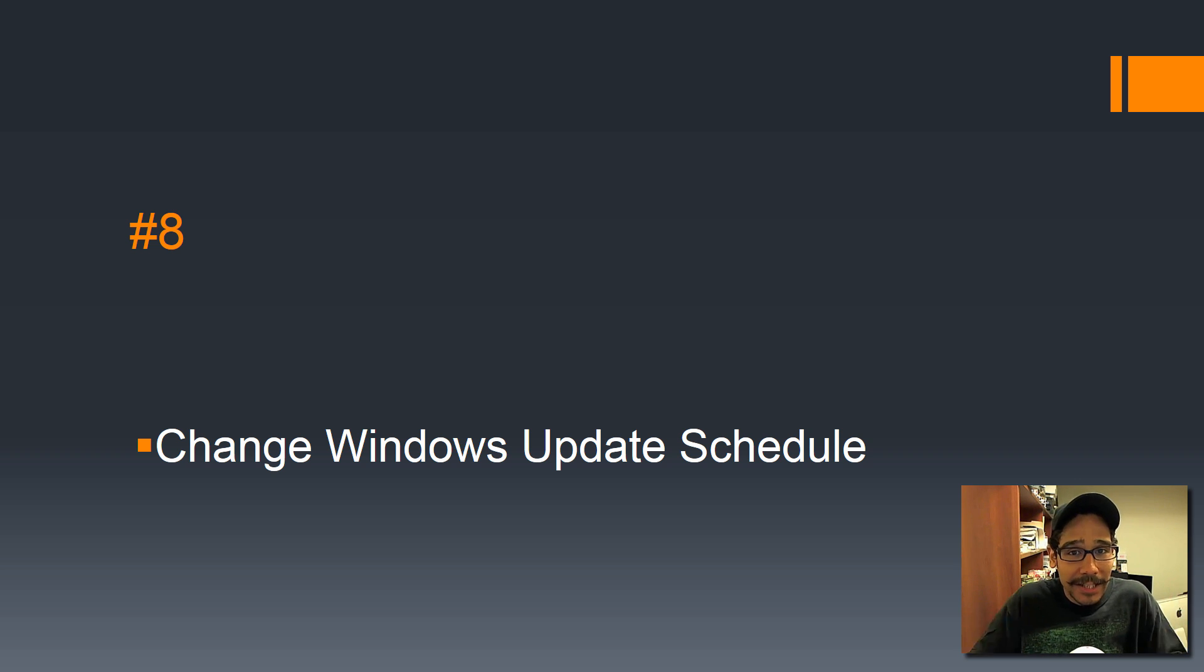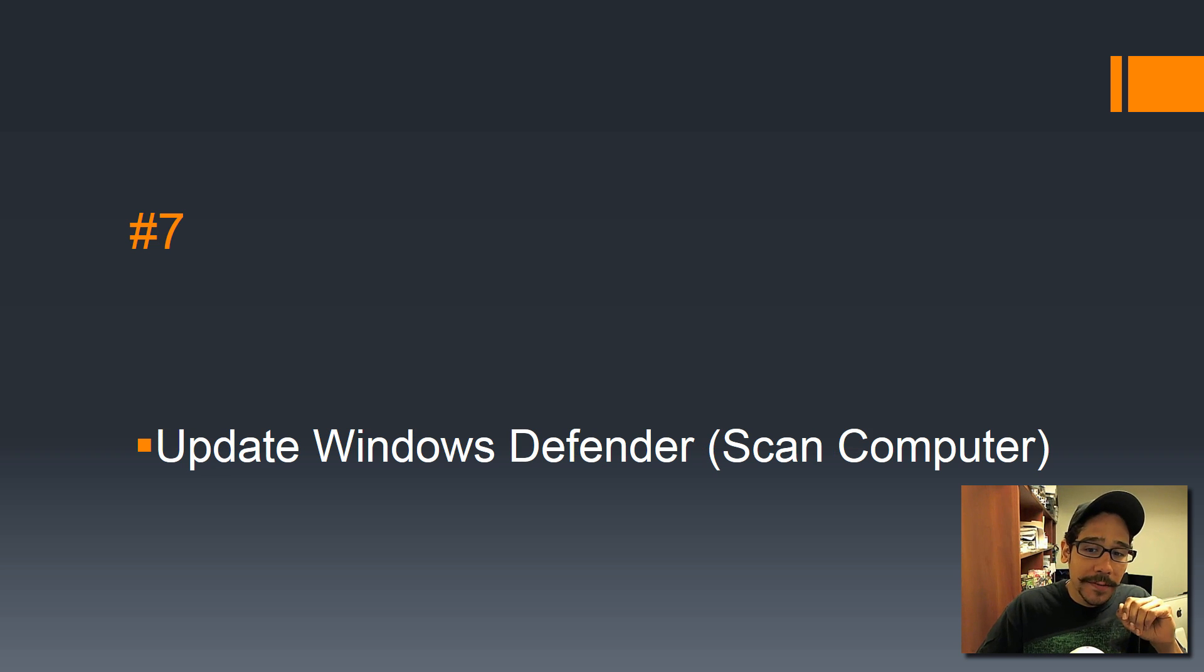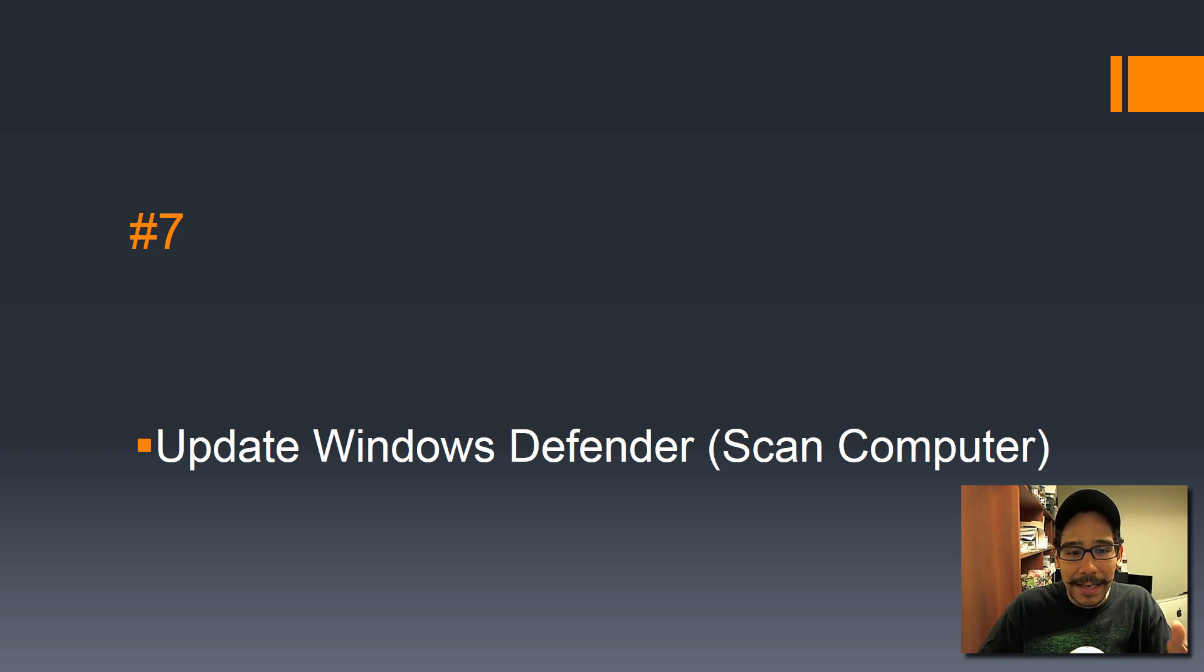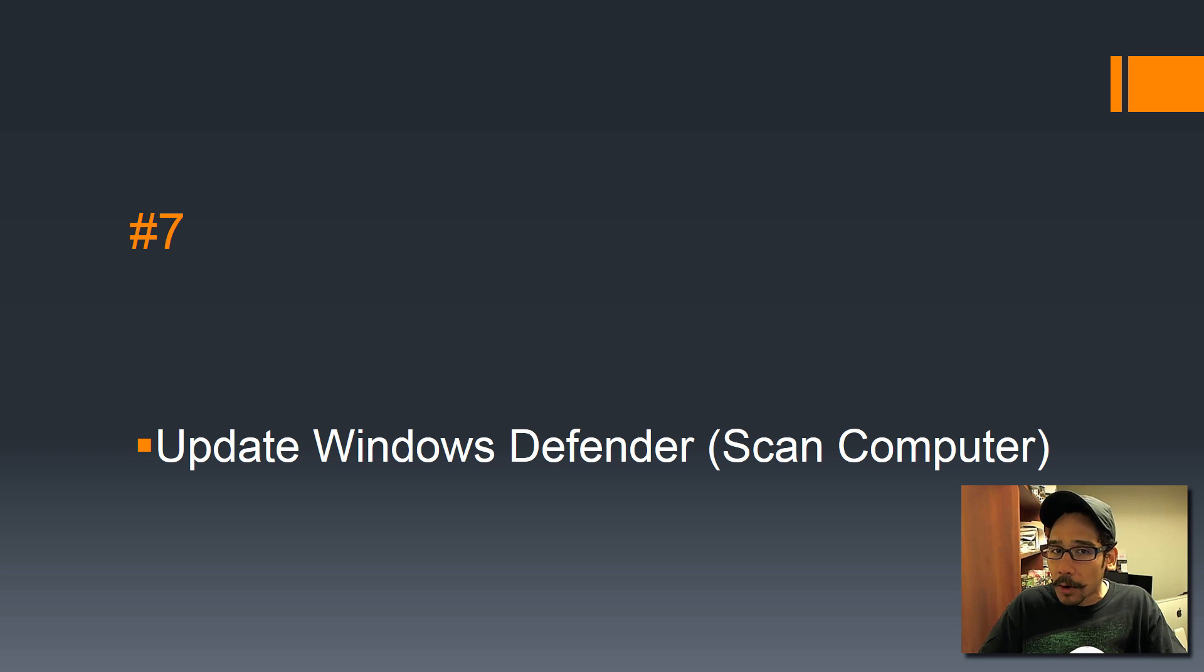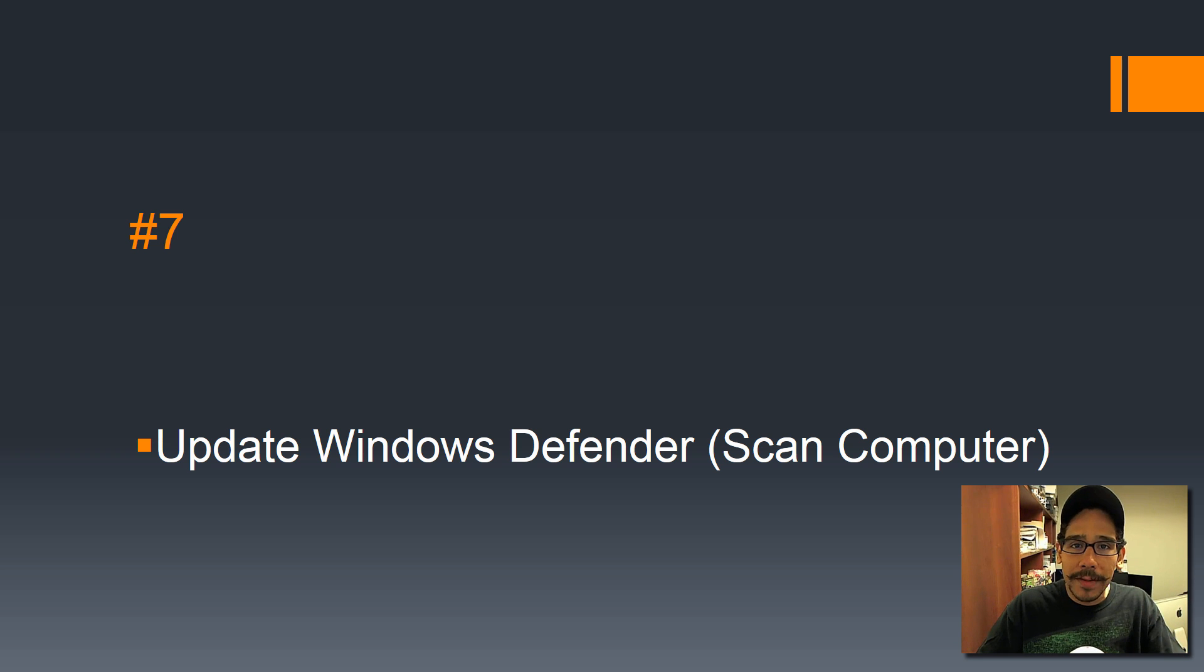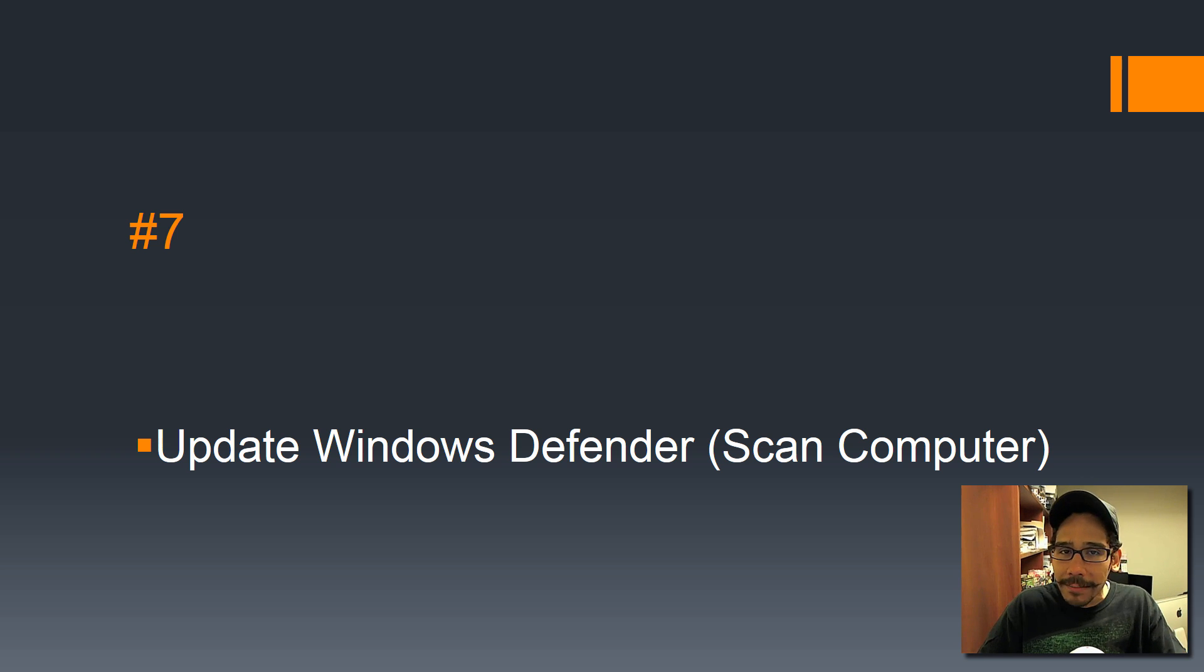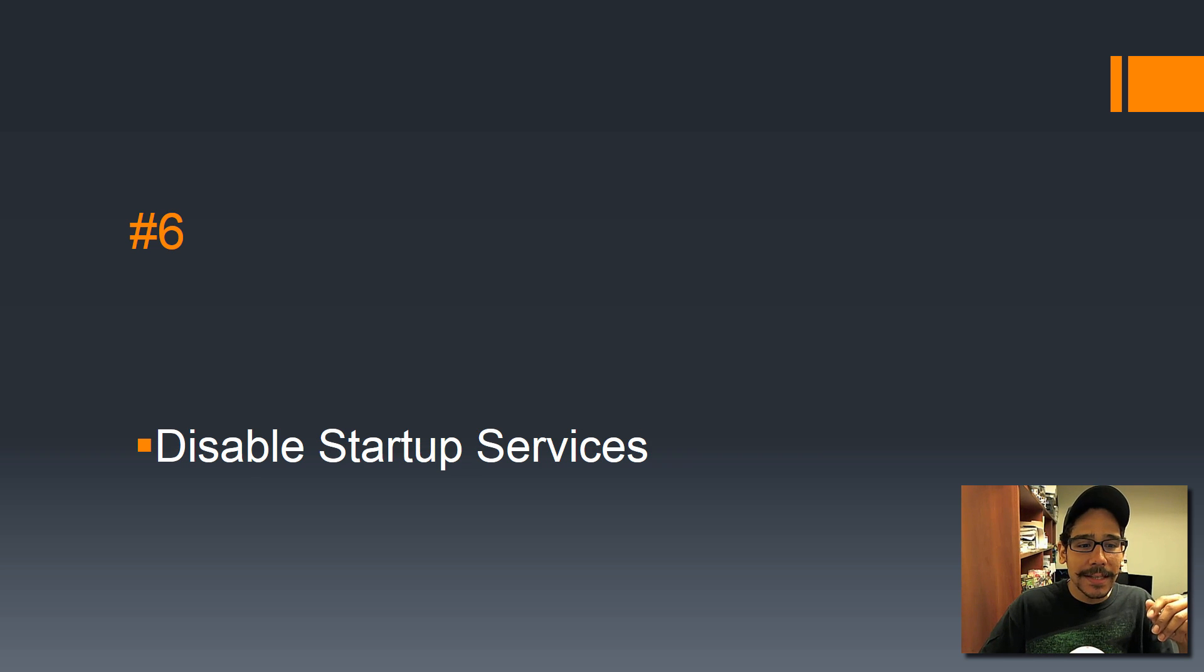Number 7: update Windows Defender and scan your computer. Make sure that your machine is protected. Even though Windows updates Windows Defender by default, just open up Windows Defender within the settings app and check that you got the latest definition. Push it manually, do a scan.